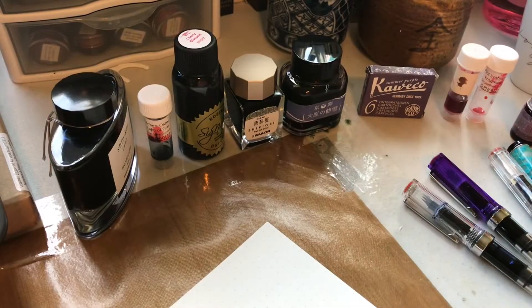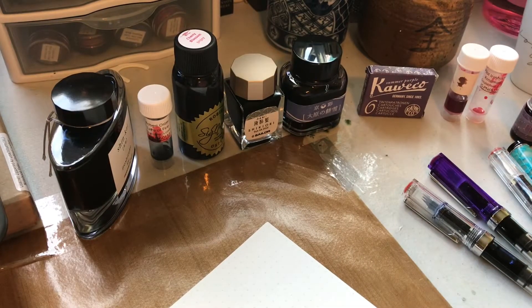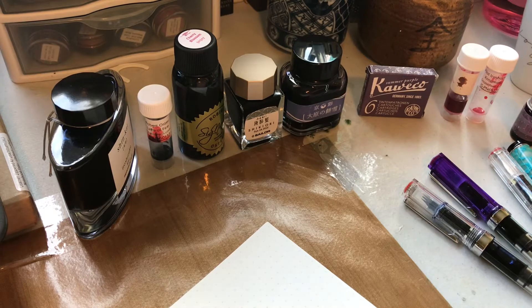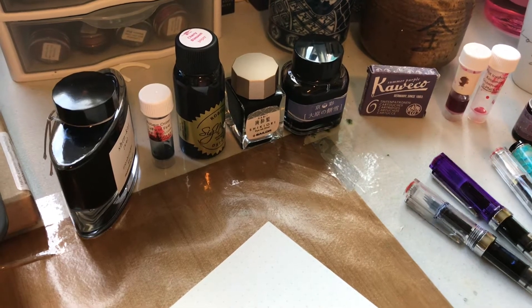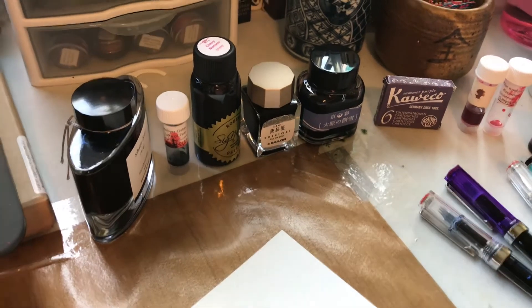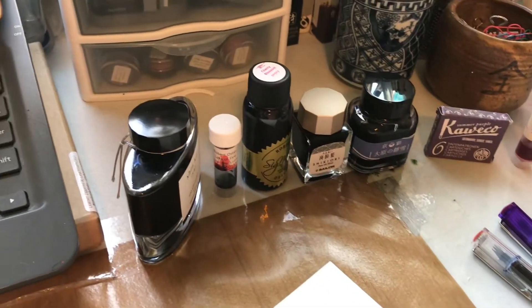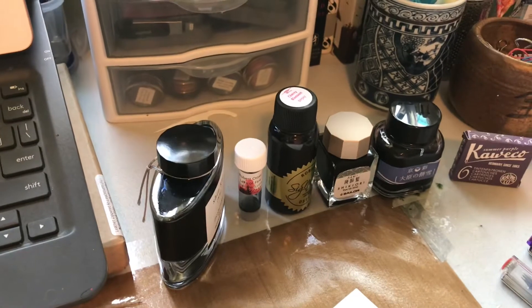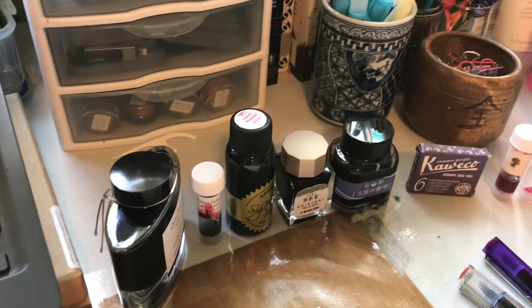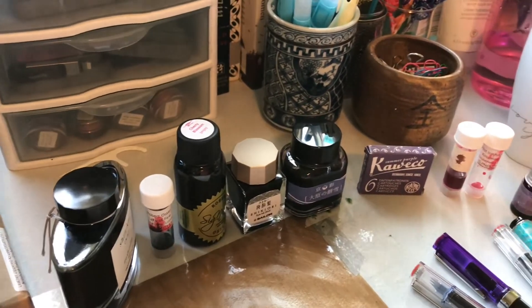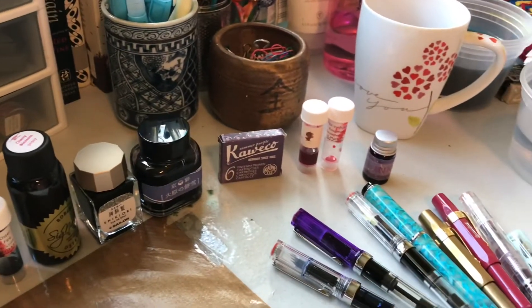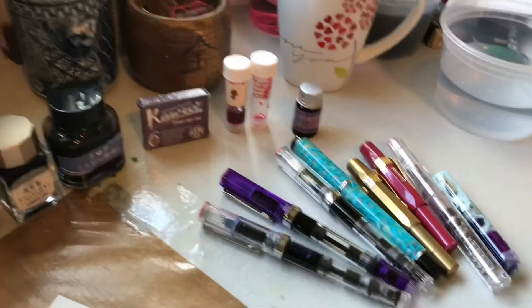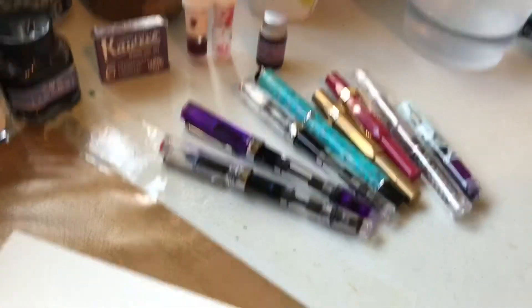Hi everyone, this is Desiree and today I have a short video just of my currently inked pens. I've got everything all laid out here in order. I'm going to be using this Tomoe River paper notebook for doing the little samples.